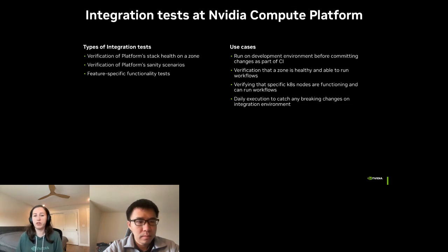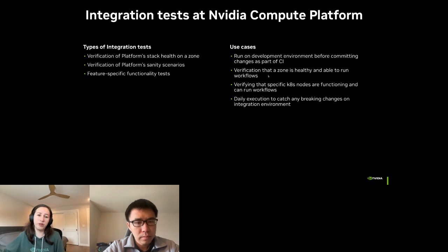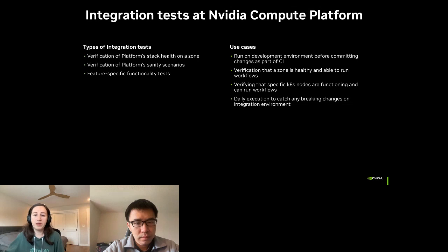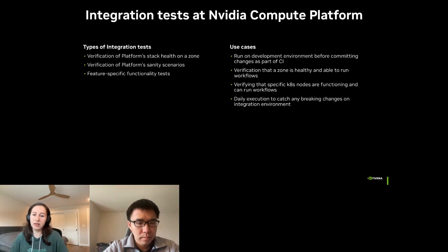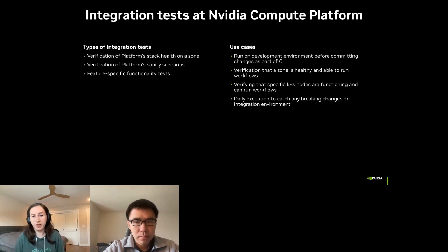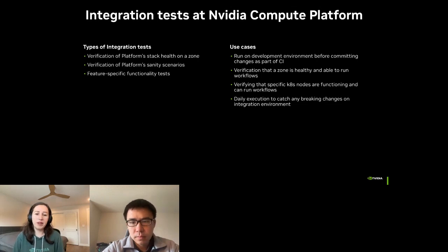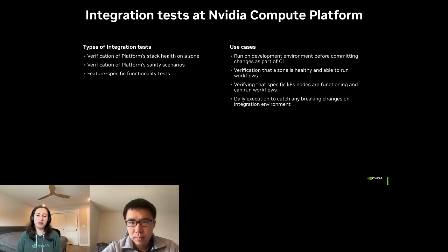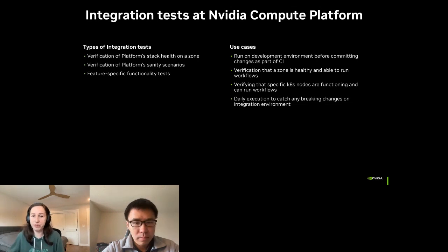We found it useful to run this test in several different scenarios and the main two scenarios for this use case are running this as part of the CI before pushing the changes and the second use case is running this test on a specific cluster to verify that it is functioning as expected. So here the categorization of tests comes in handy. We can safely run tests that have no or very low footprint on live production zones.